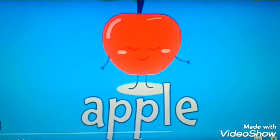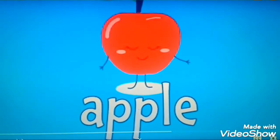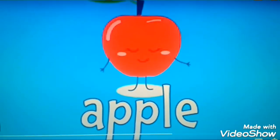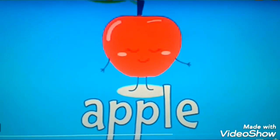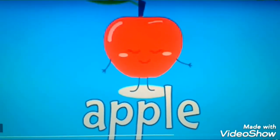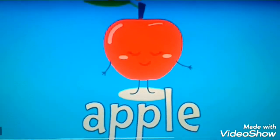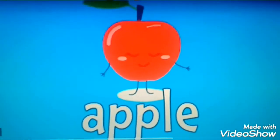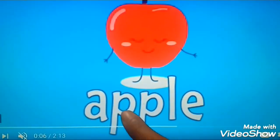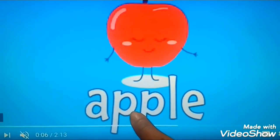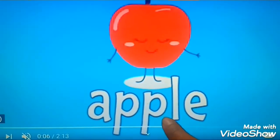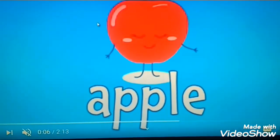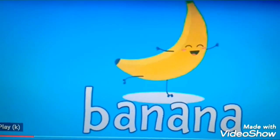Children, which is this fruit? Yes, it's an apple. A-A-Apple. A red color apple. And what is the spelling? A-Double-P-L-E. Apple. A-A-Apple.